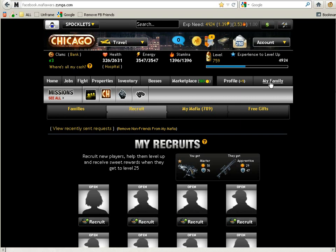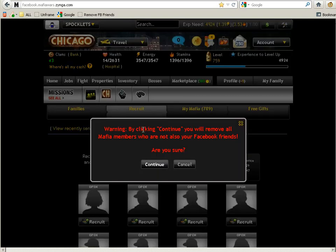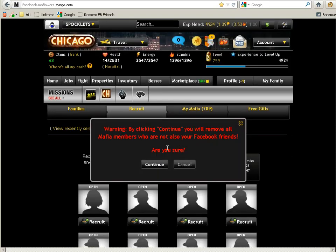When you click on it, it will remove the mafia members that are not Facebook friends from your list. In this case, it removed two. Hopefully you enjoyed, and thank you for watching.